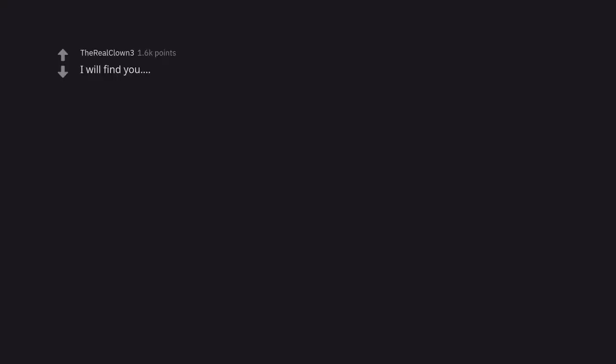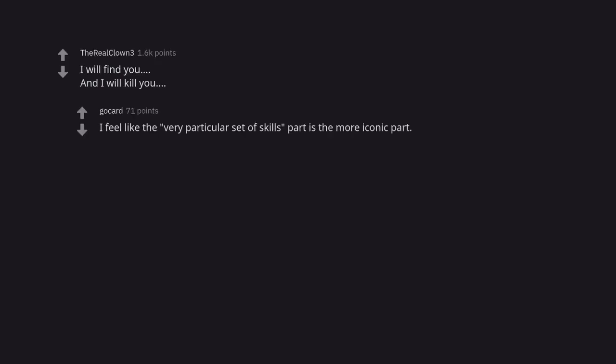I will find you, and I will kill you. I feel like the very particular set of skills part is the more iconic part.